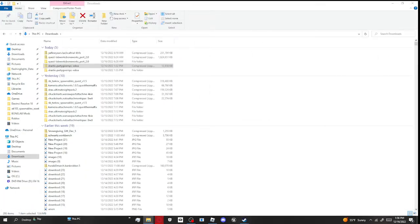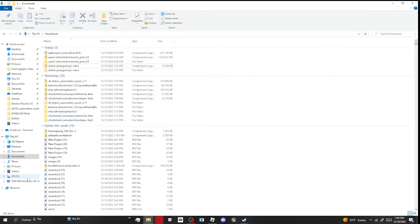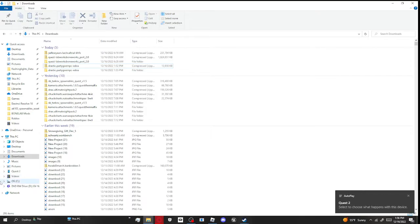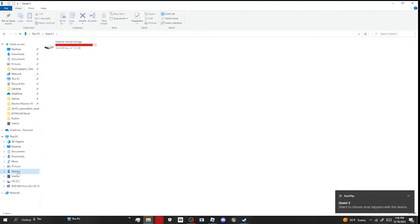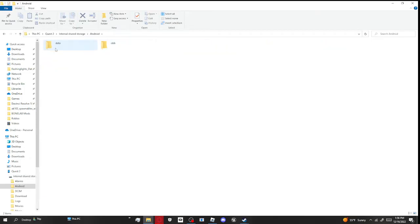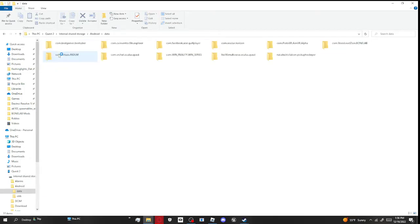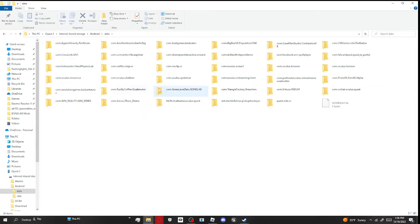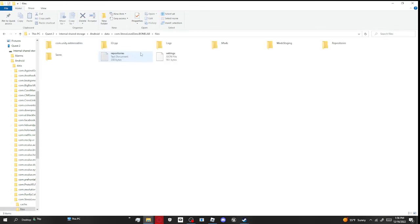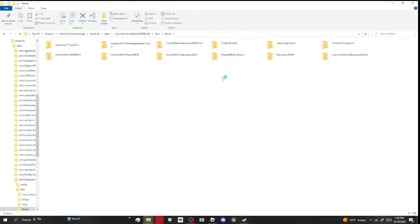Then, before we do that, this is where you want to put it in. So you're going to want to go to Quest 2, Internal Shared Storage, you're going to want to go to Android, Data, you're going to go to com.stresslevel0.bonelab. You're going to want to click that, go to files, and mods.